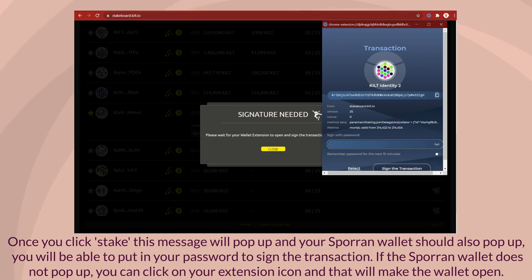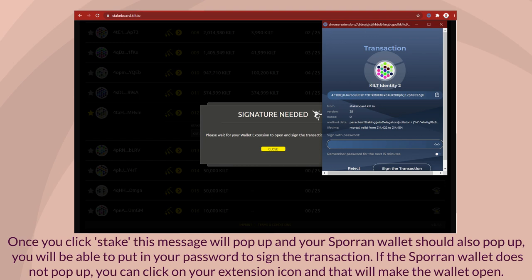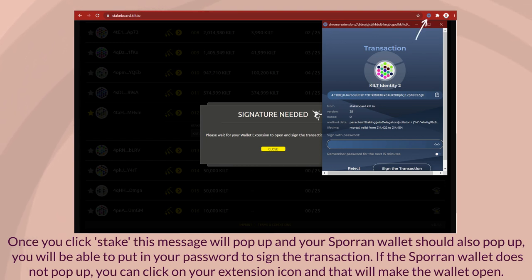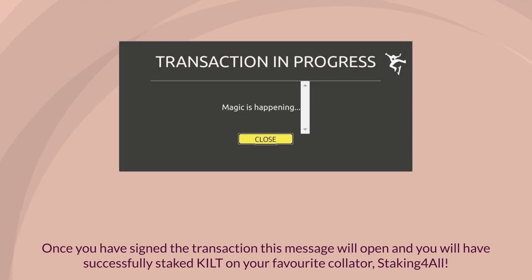You will be able to put in your password to sign the transaction. If the Sporran wallet does not pop up, you can click on your extension icon and that will make the wallet open.